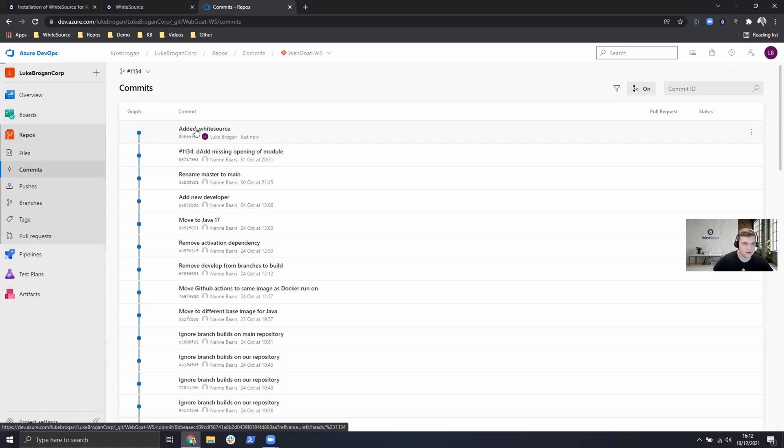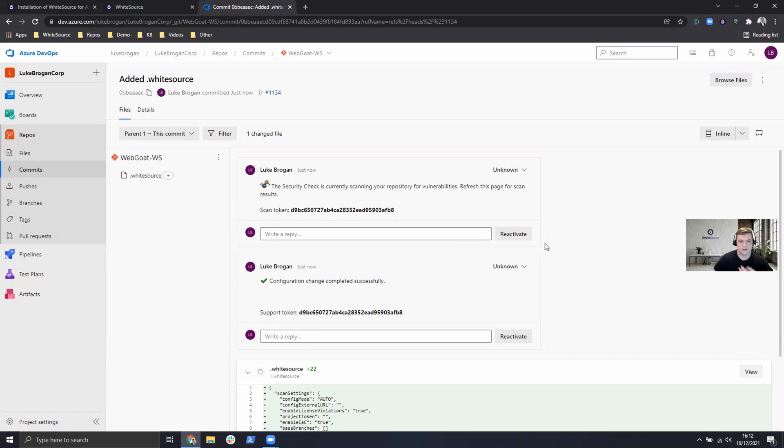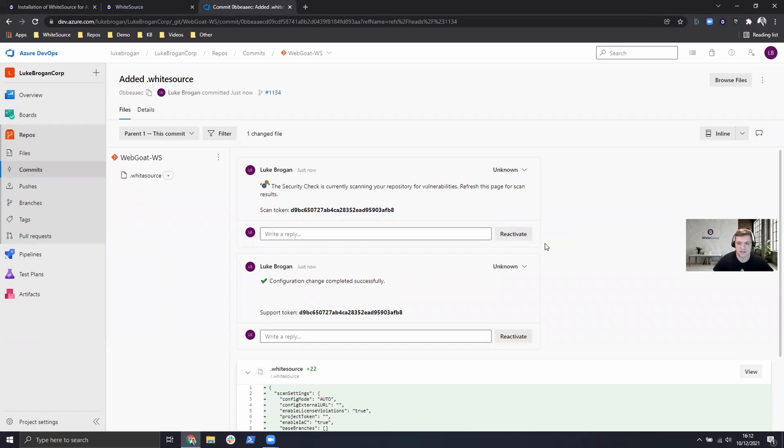We can click on this file here. We can see the security check is currently running and this is telling us that that check is obviously in progress. So we can return in a moment's time when that's been completed.